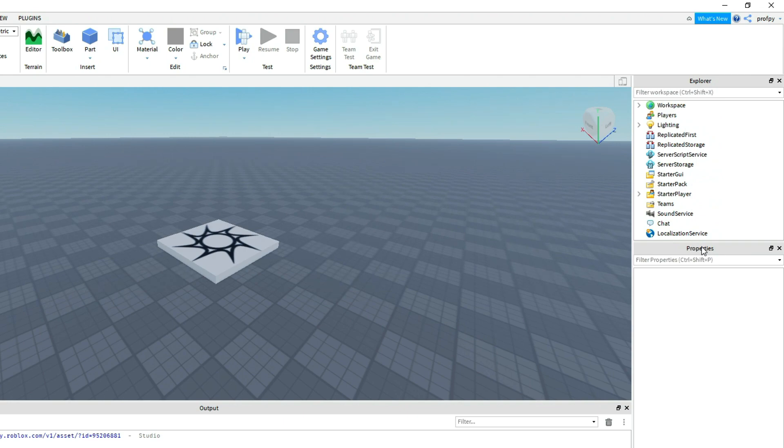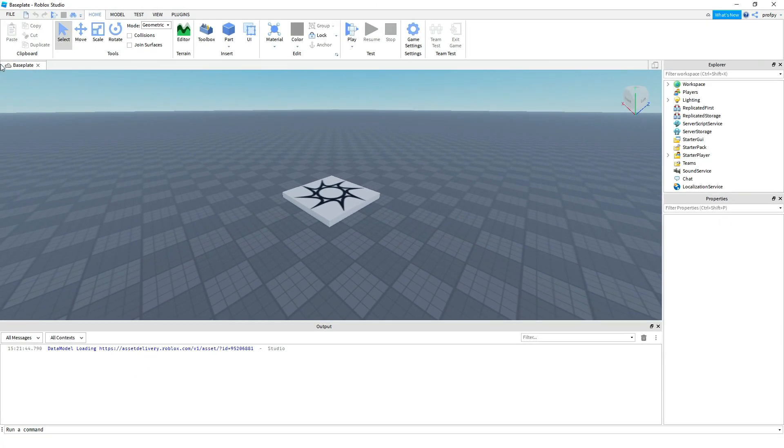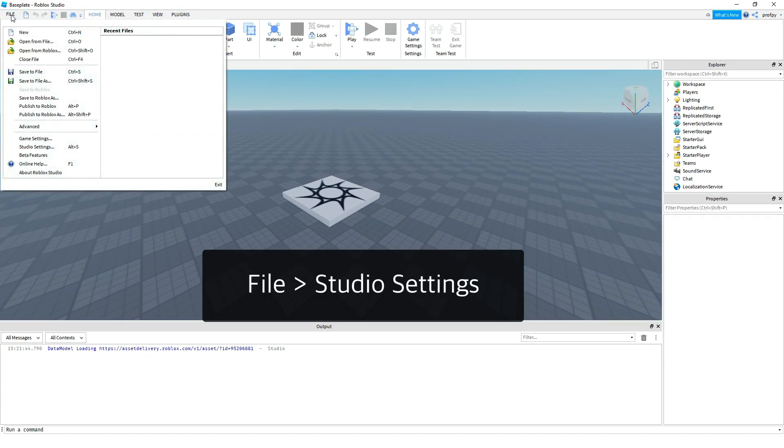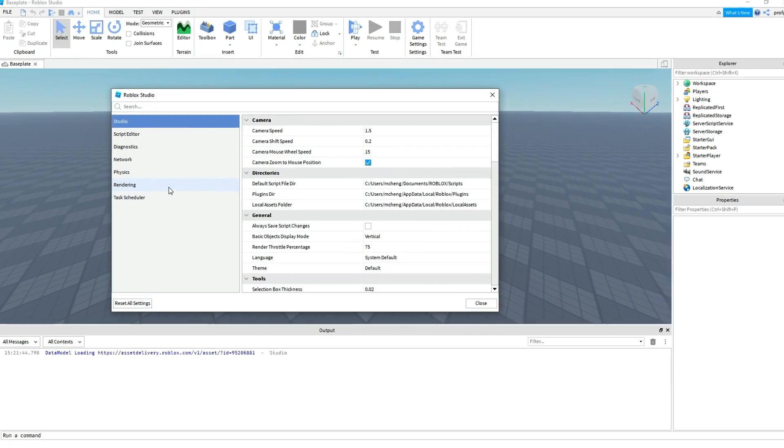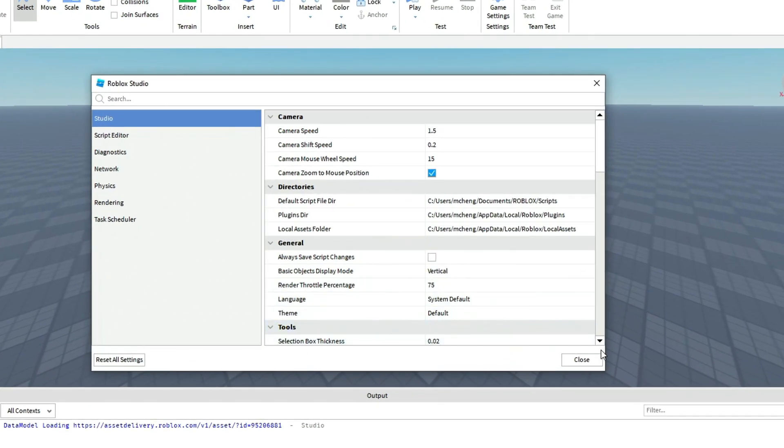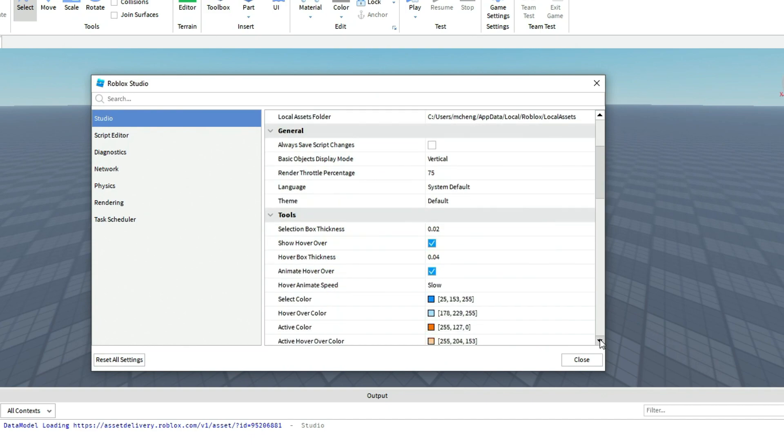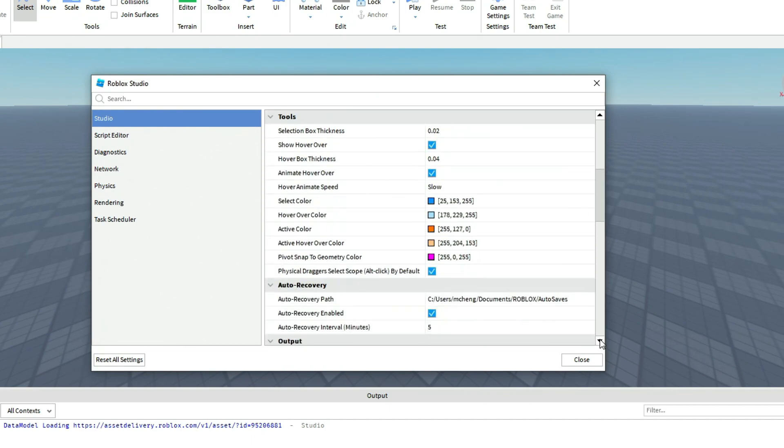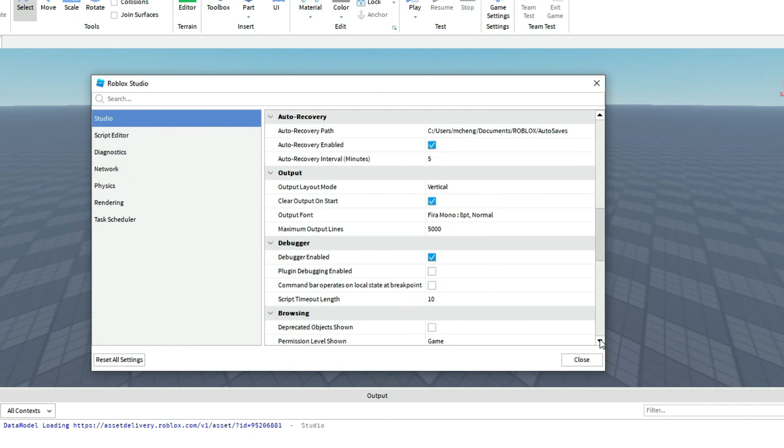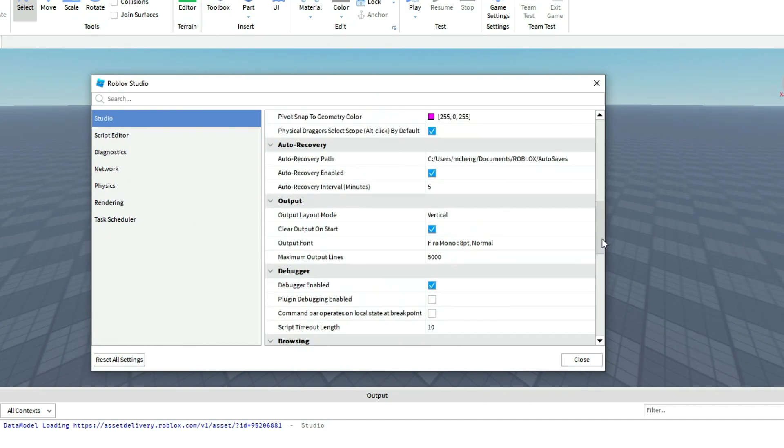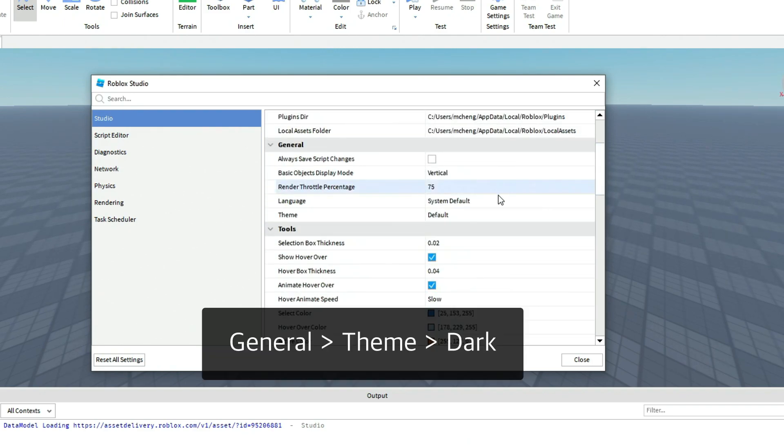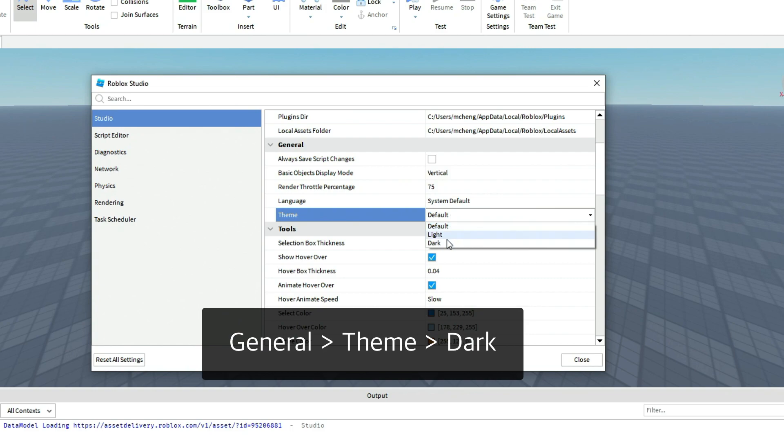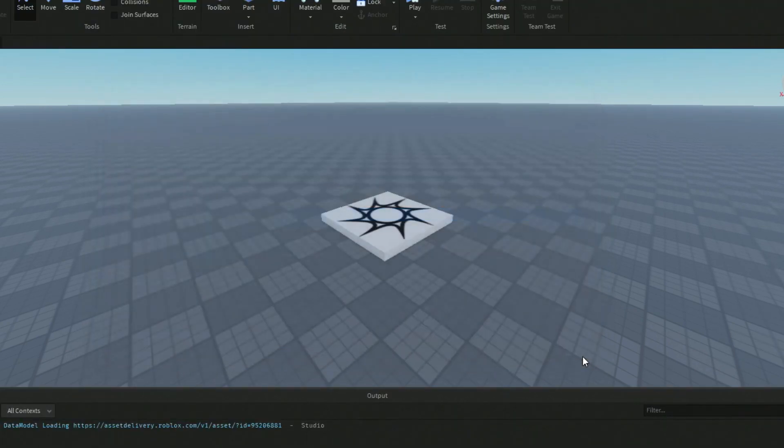Now the next thing I want you to do is click on File and then go down to Studio Settings. And then from there I want you to scroll down a little bit and go over to Theme underneath general. Then click on Dark.